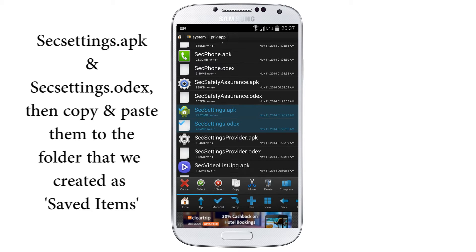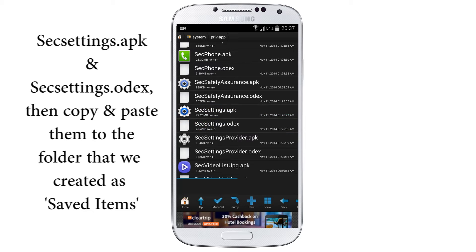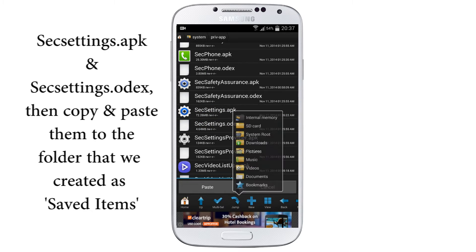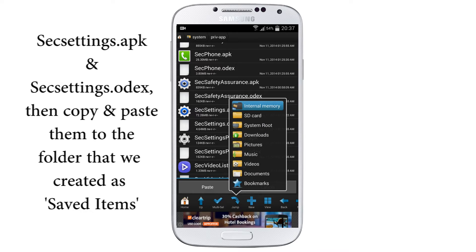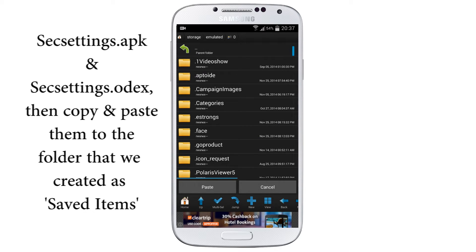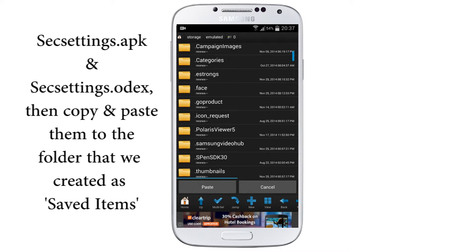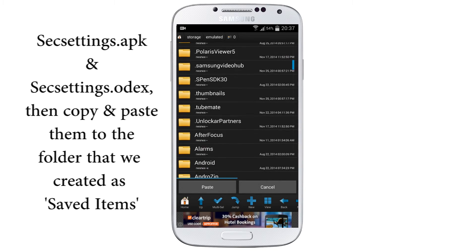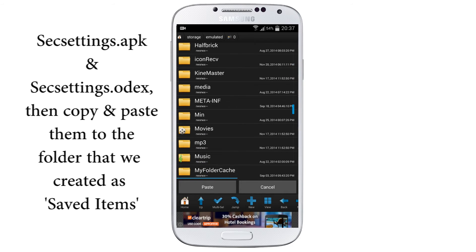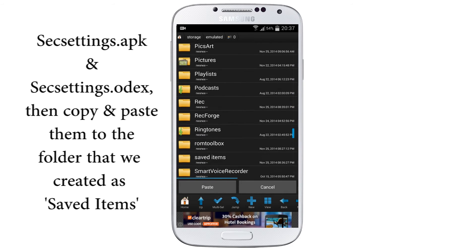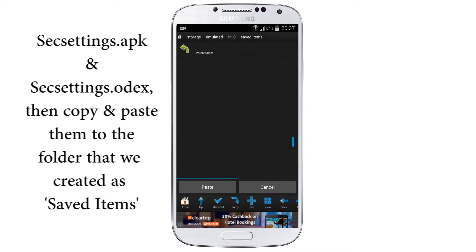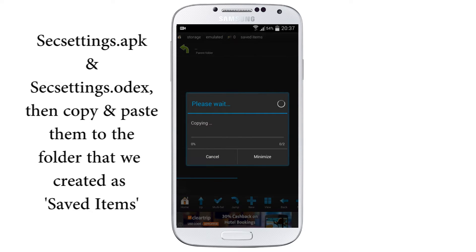After selecting, select SecSettings.apk and SecSettings.odex. Now copy them by selecting the icon. Again tap on Jump, go to internal memory where you have created the folder named Saved Items, open the folder and paste the two files here.